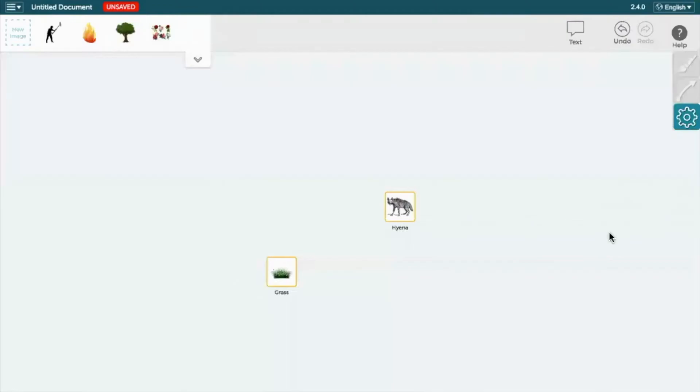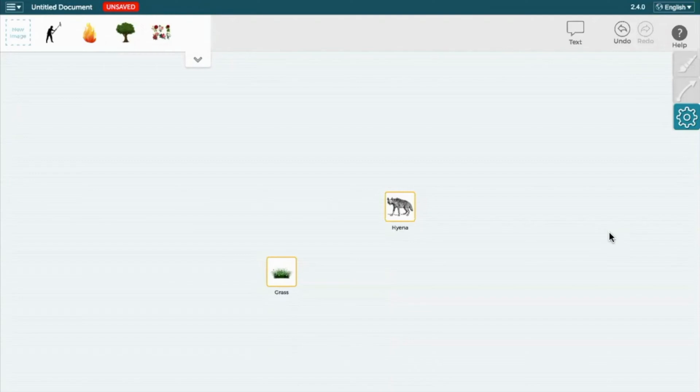Today we are going to be learning how to add components to our models in SageModeler, as well as how to add relationships between those components, and how to save your model.